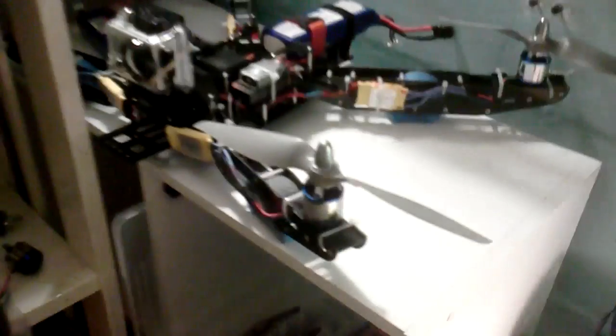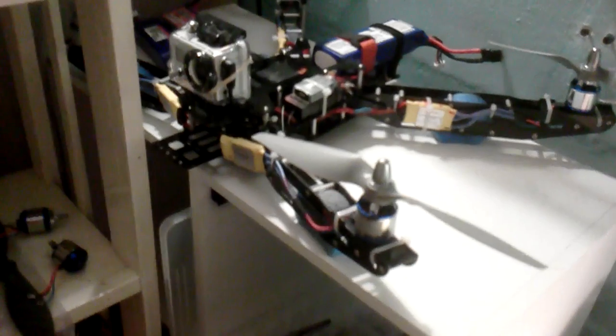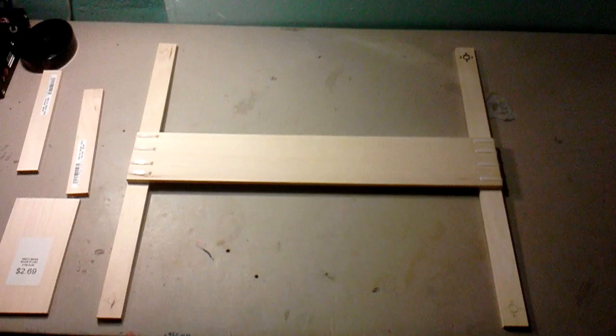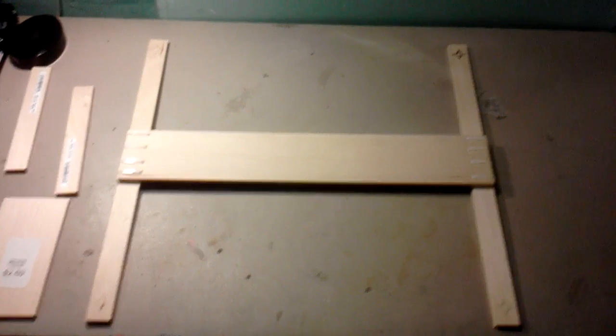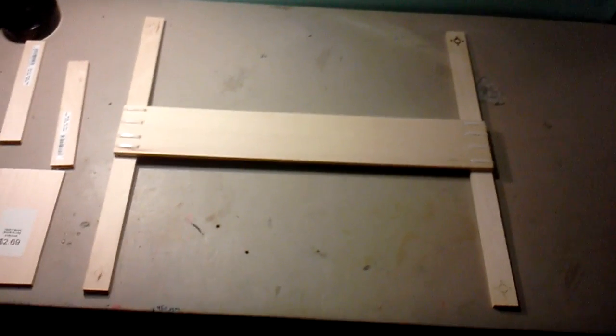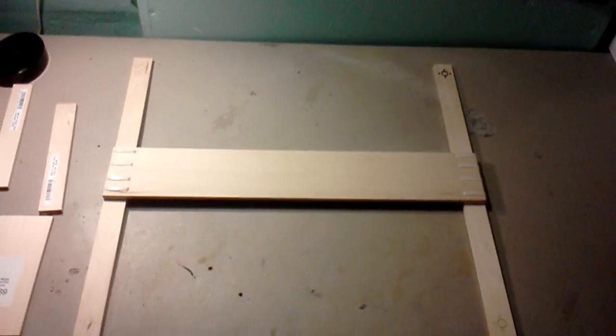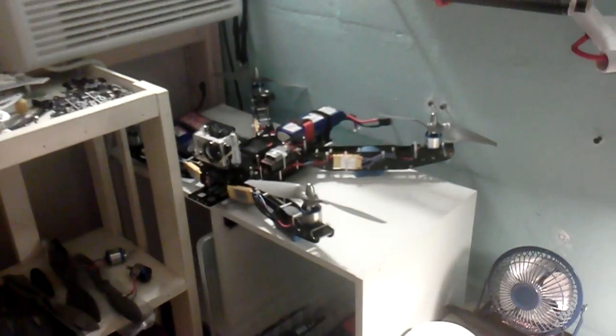And that frame, just the frame by itself is 350 grams, and this is 150. So that's a big difference. I don't know how that translates into flight time and how many more minutes I get, but I guess I just wanted to try something out. I'm not going to be flying this for a while. I'm happy with my setup right now.